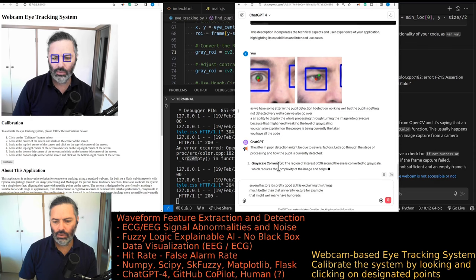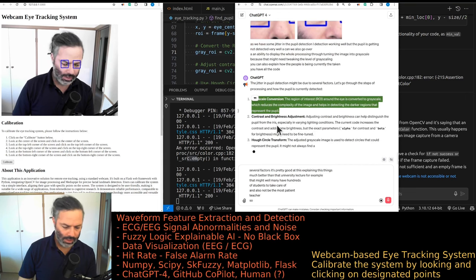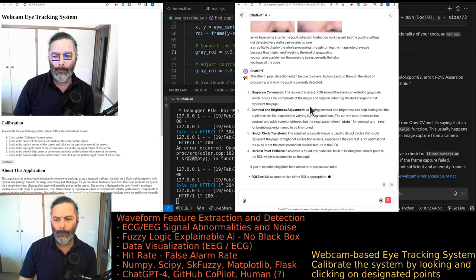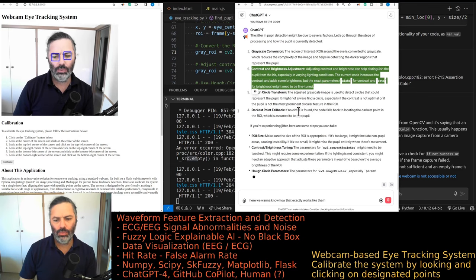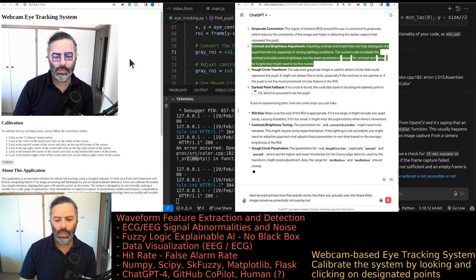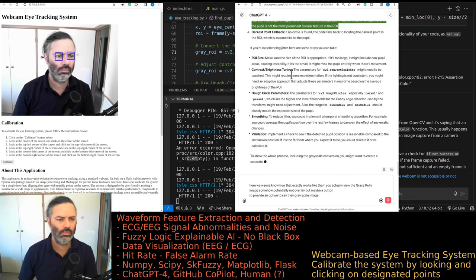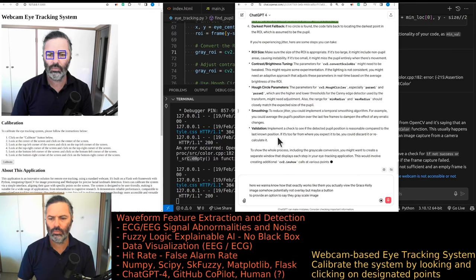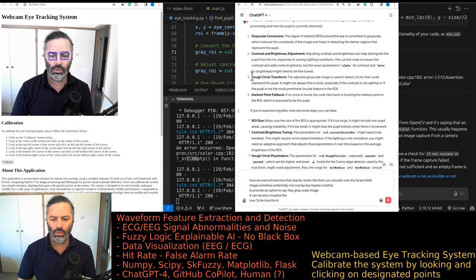The grayscale conversion: the region of interest (ROI) around the eye is converted to grayscale, which reduces the complexity of the image and helps detect the darker regions that represent the pupil. We want to know how that exactly works — can we view the grayscale image? The Hough circle transform is applied on the adjusted grayscale image to detect circles representing the pupil. It might not always find a circle if contrast is not optimal or the pupil isn't the most prominent circular feature in the ROI. We also want to visualize the Hough circle transform.